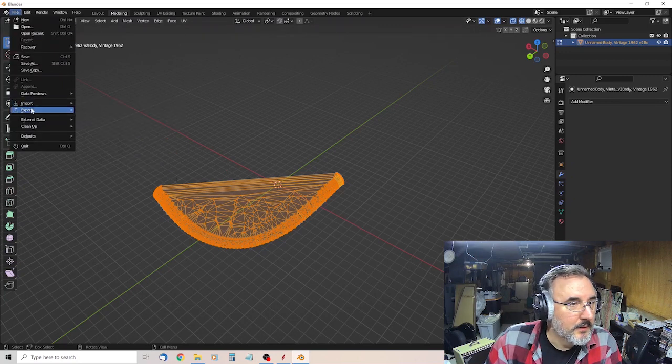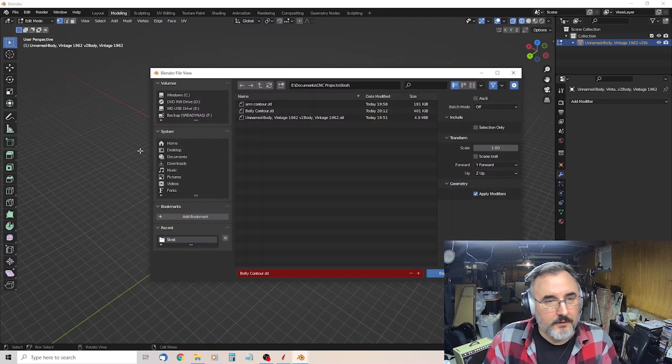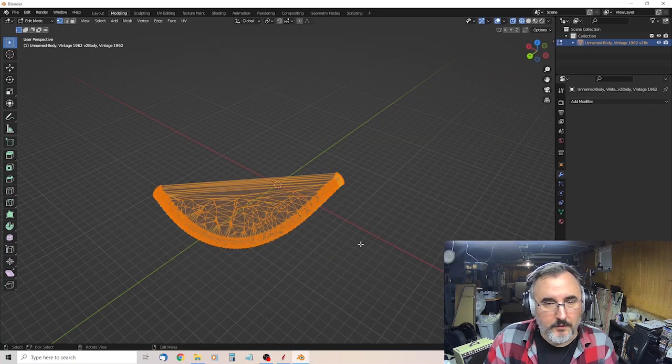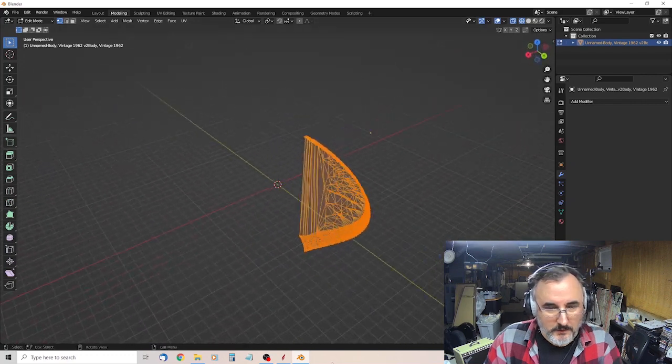Okay, so then select your contour, export, STL. I call it Arm Contour, export STL. Okay, and then back to Aspire.